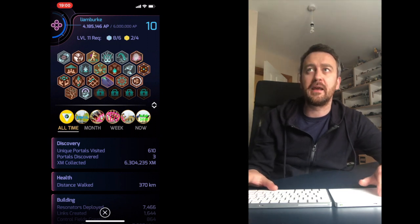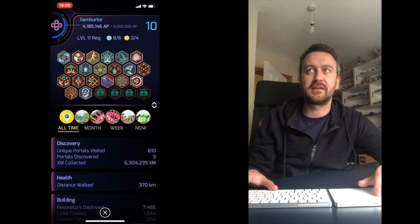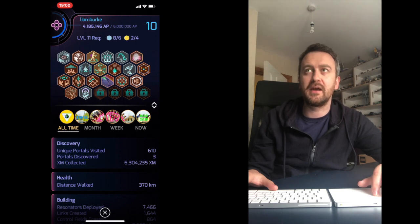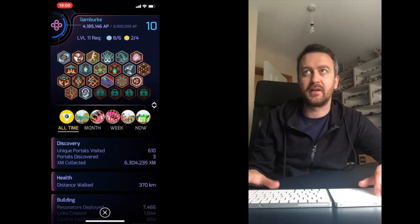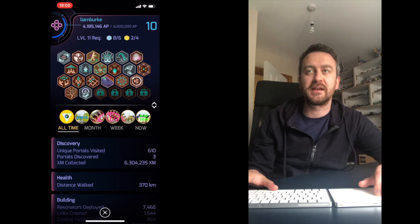We've got 4 million AP. It's 6 million to get to level 11 and 8 million to get to level 12. At level 12 you can actually start reviewing portal submissions and you can star them, and then the most highest rated ones can become portals or PokéStops in Pokémon GO.